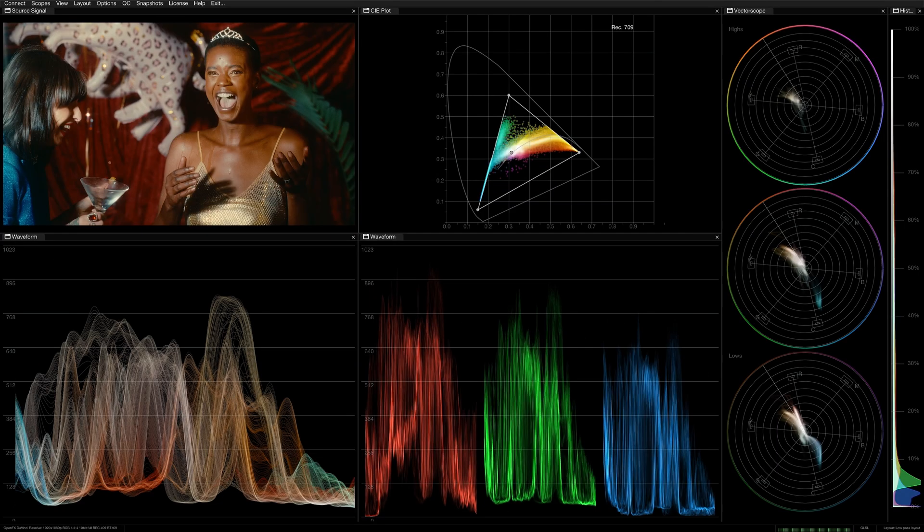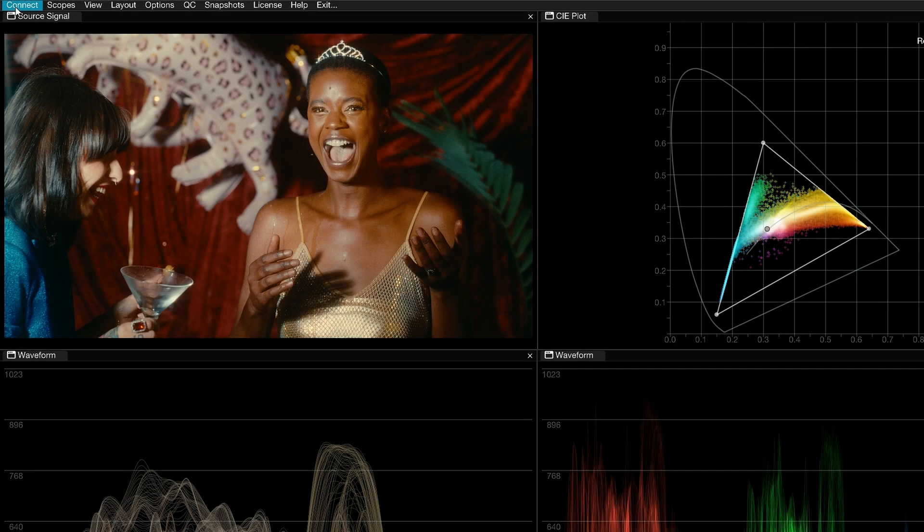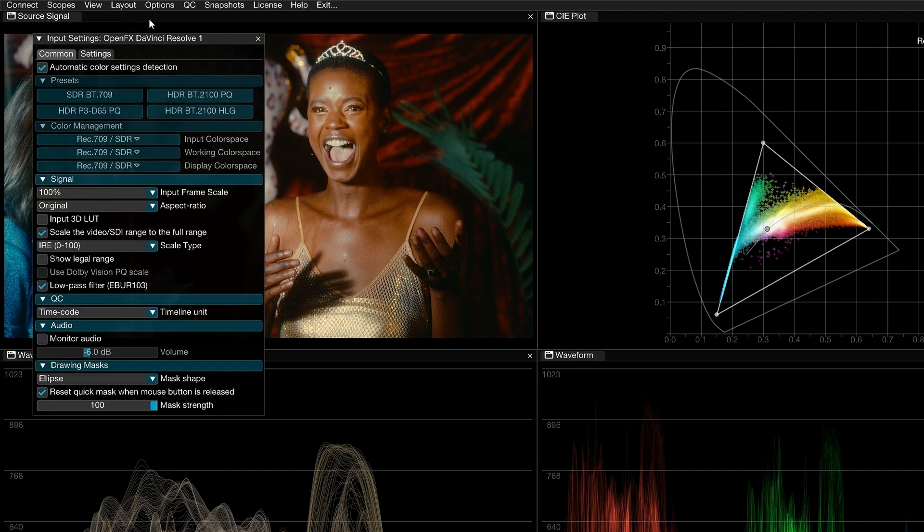By default, the gamut in the CIE plot reflects your working color space, which is automatically detected in Omniscope. You can see the name of the gamut in the upper right corner of the graph. To set your own working color space, go to the input settings of the Connect menu.